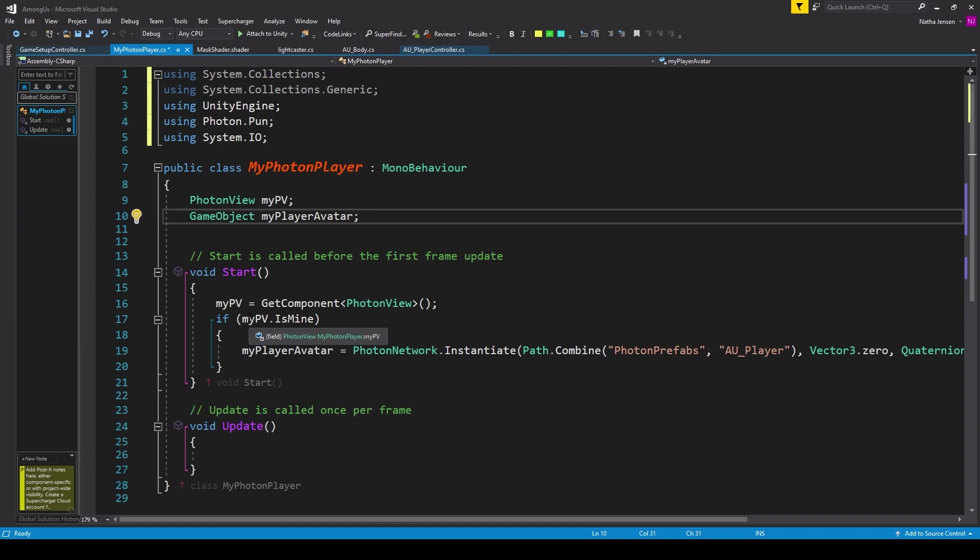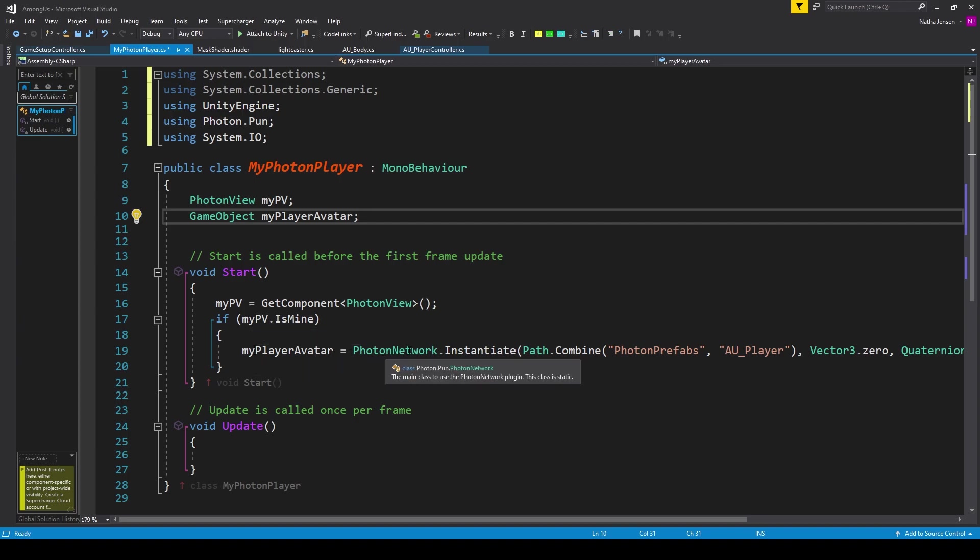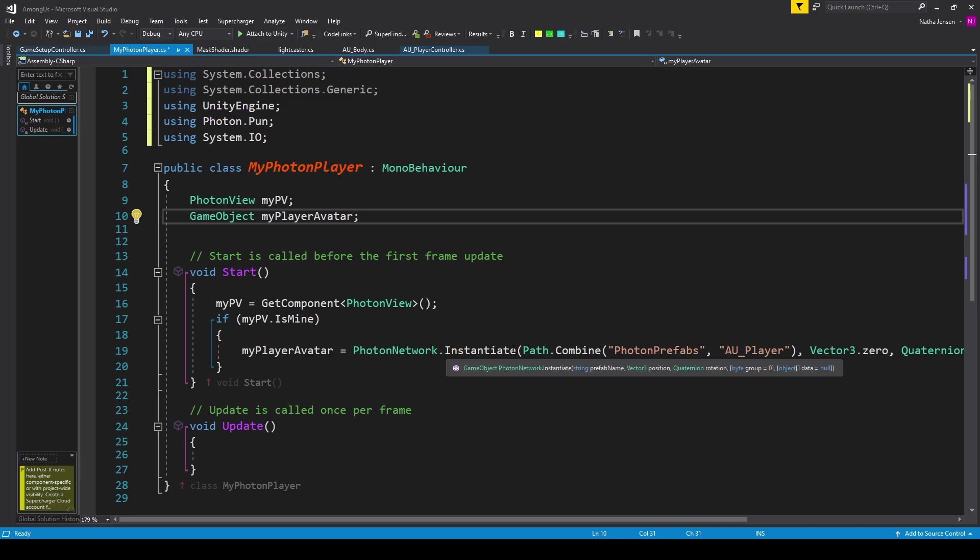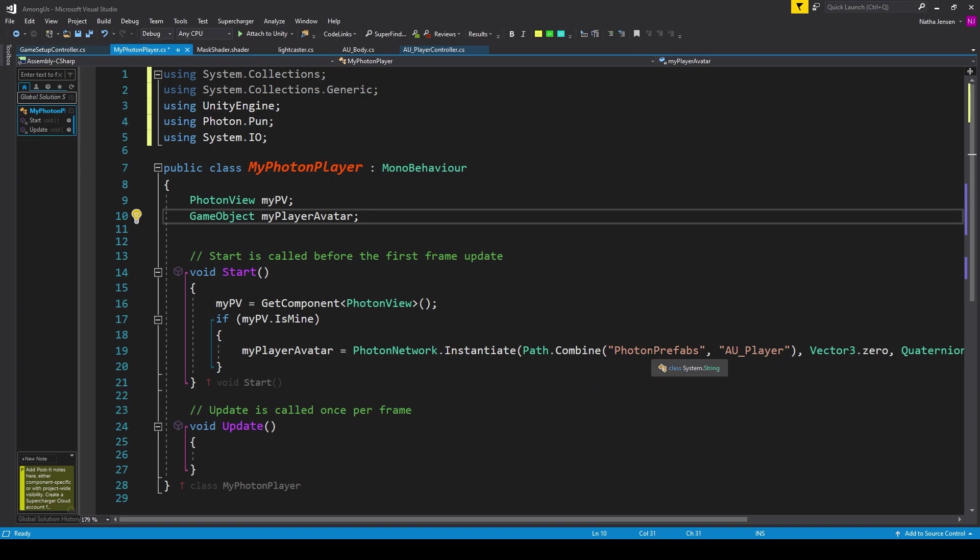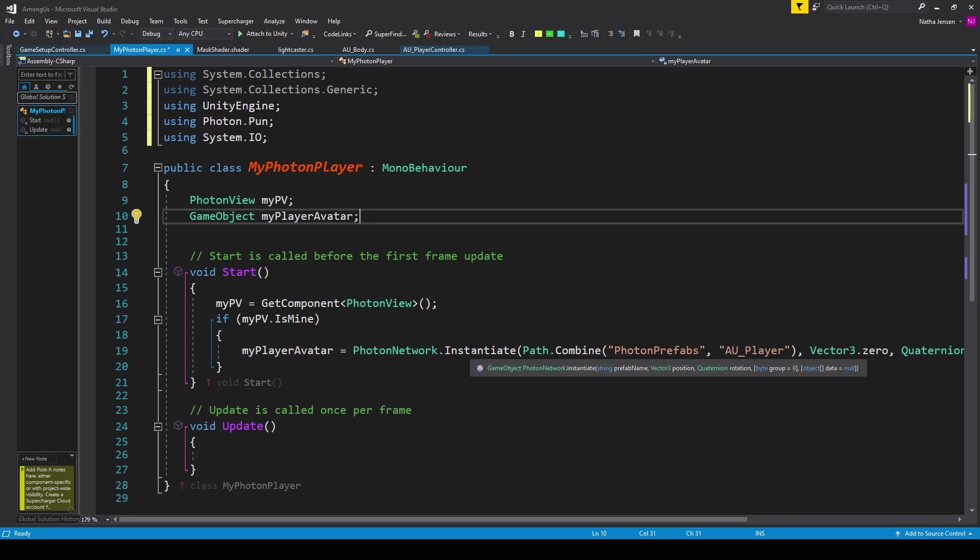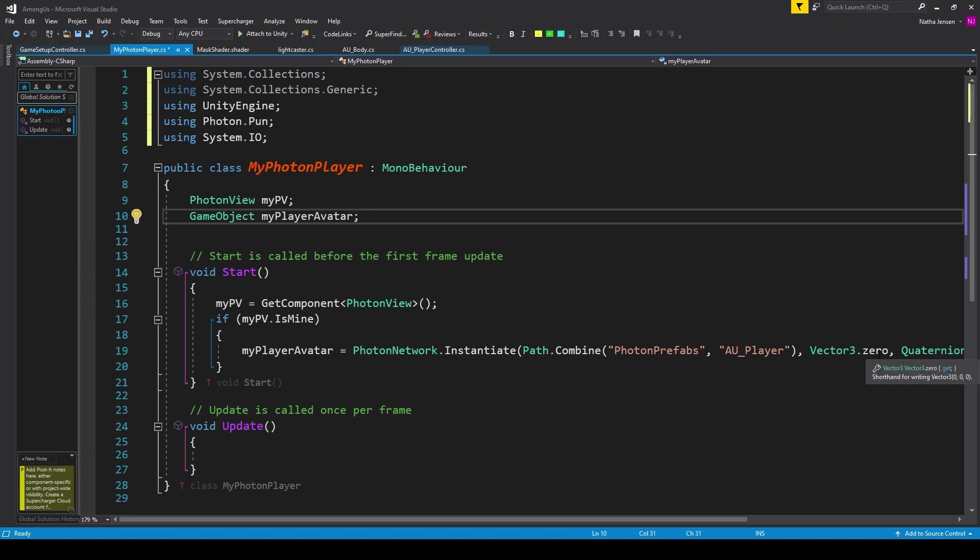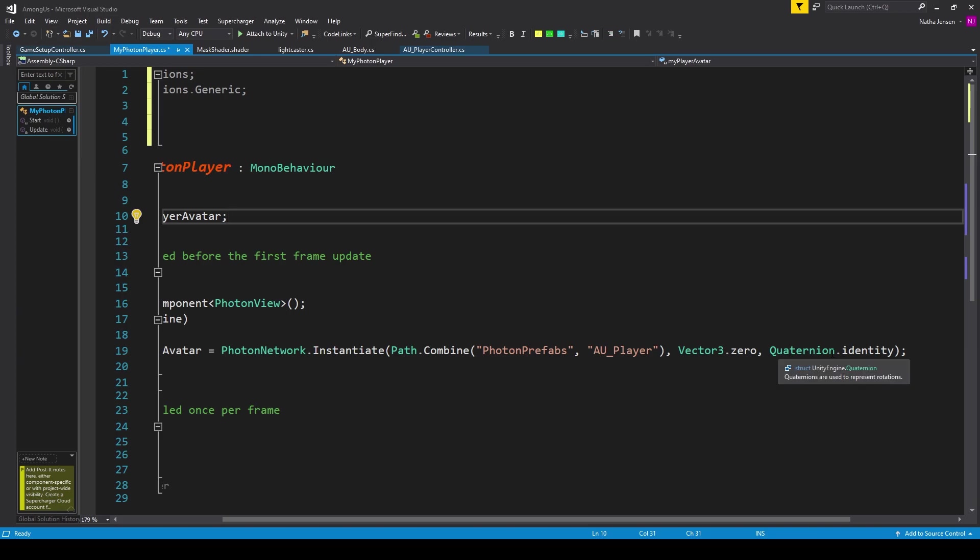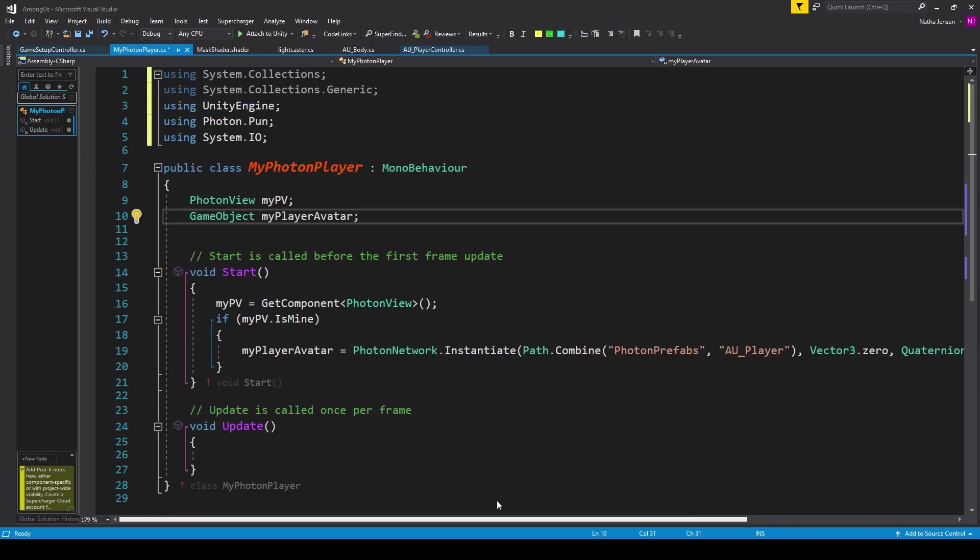If this is true, then it means the current PhotonPlayer object is owned by the local player. And so inside this if statement, I have MyPlayerAvatar equals PhotonNetwork.Instantiate. We're then passing in Path.Combine with two strings. The first is our folder name inside resources, which is Photon Prefabs. And the second is the name of the prefab that we want to instantiate, which is au_player. That's all the first parameter for our instantiate function. The second parameter I've just put in Vector3.zero for now. And the third parameter is Quaternion.Identity.